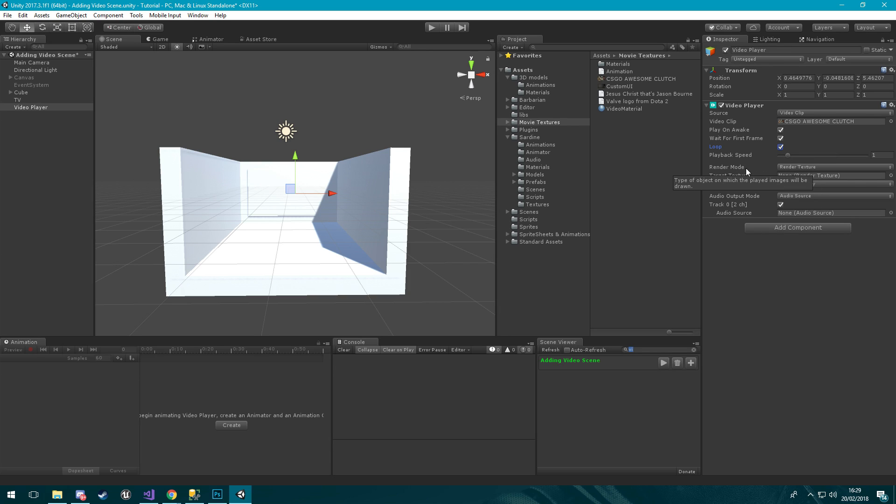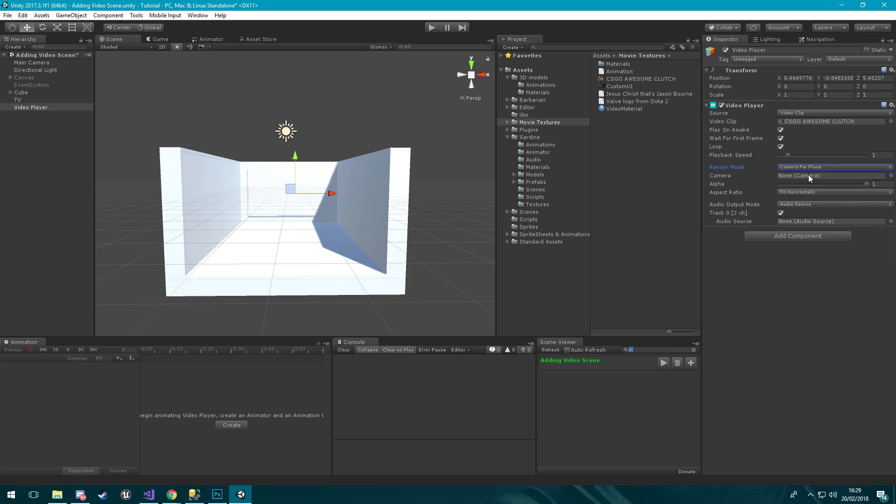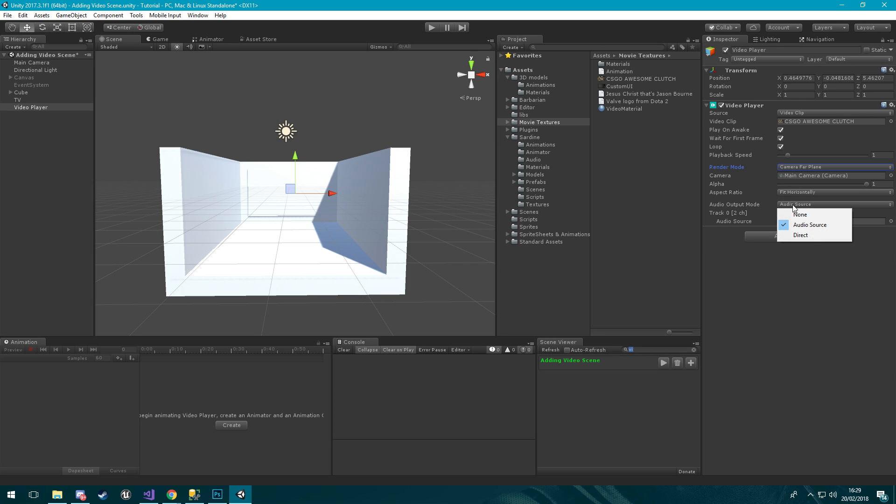Now we're down here in our render modes so we're going to select our render mode as camera fire plane for the moment. Then it's just going to ask for a camera component so we're going to drag in our main camera and then we're going to fit horizontally.